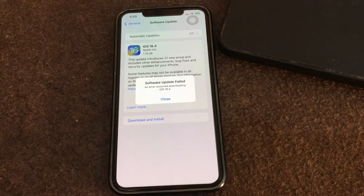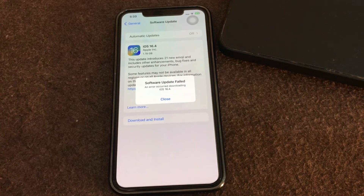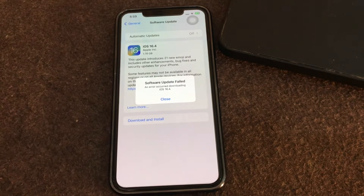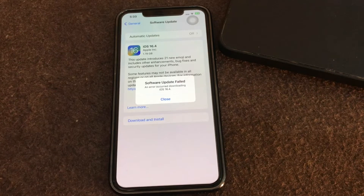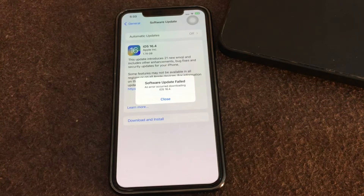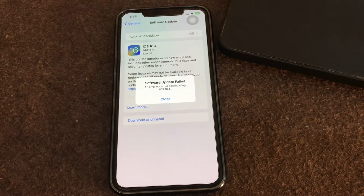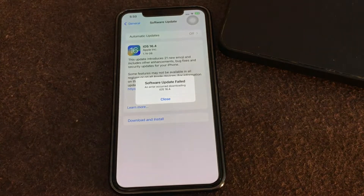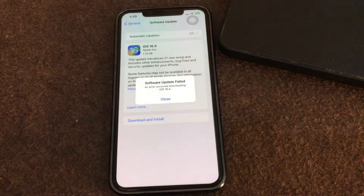Hello everyone, welcome back to another video. In this video, I'll tell you how to fix iPhone software update failed and error occurred downloading iOS. iPhone users occasionally run into a problem updating their iPhone software. There are a few common errors that may show up when attempting to update to the latest iOS on iPhone. I'll tell you how you can fix this problem, so let's start the video without wasting any time.